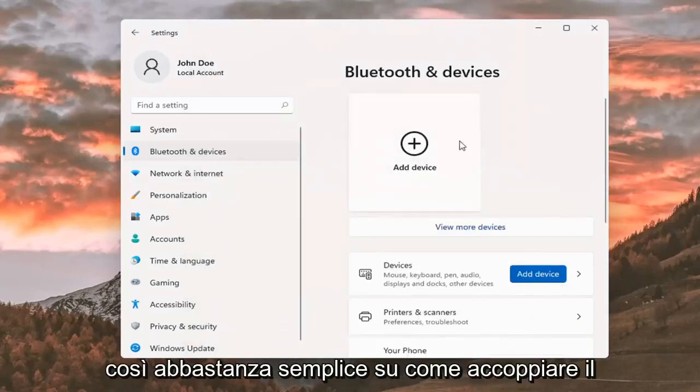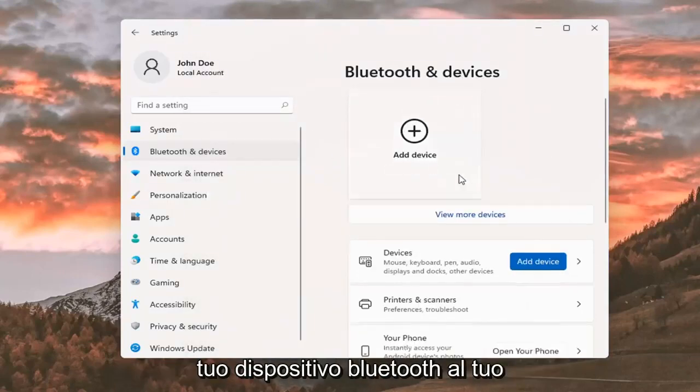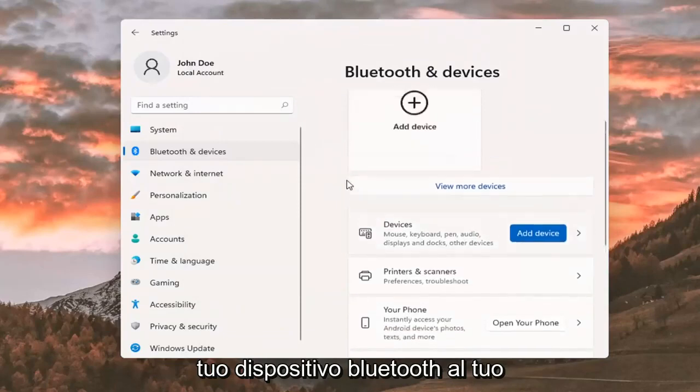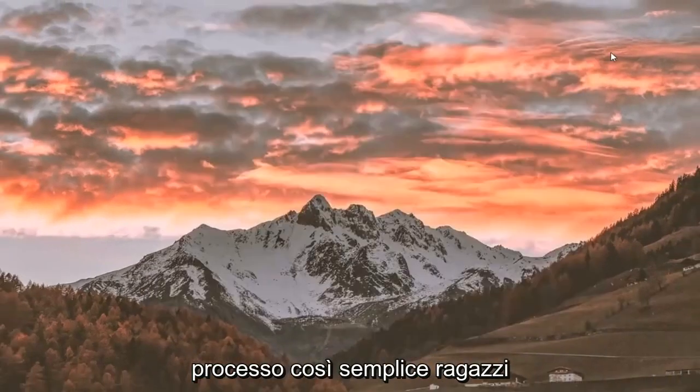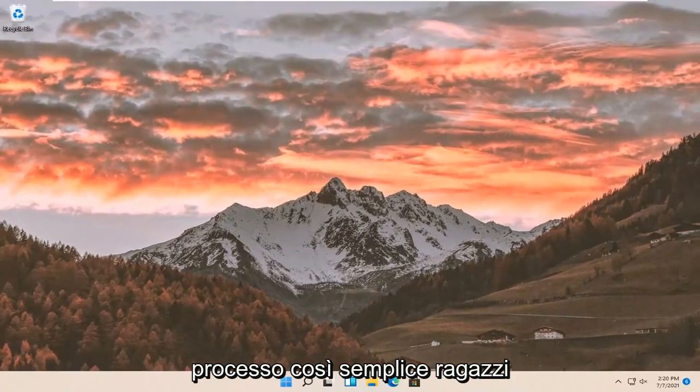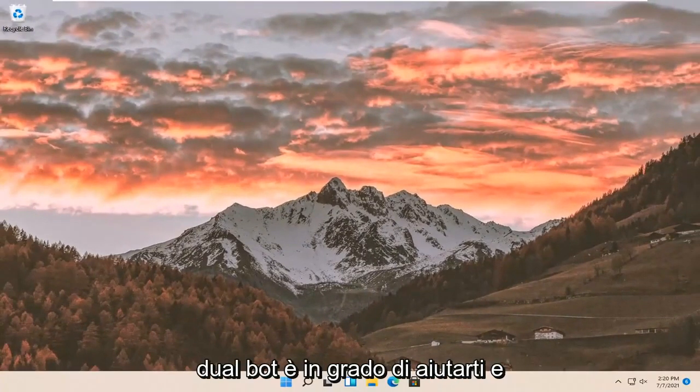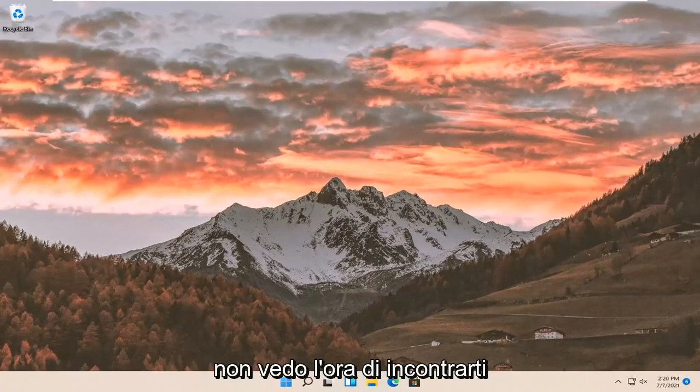So pretty straightforward on how to pair your Bluetooth device to your Windows 11 computer. And that's about it. Pretty straightforward process. I hope I was able to help you out, and I look forward to catching you all in the next tutorial.